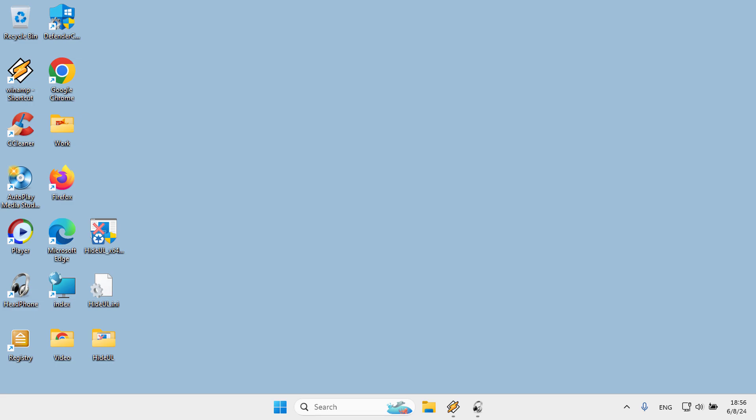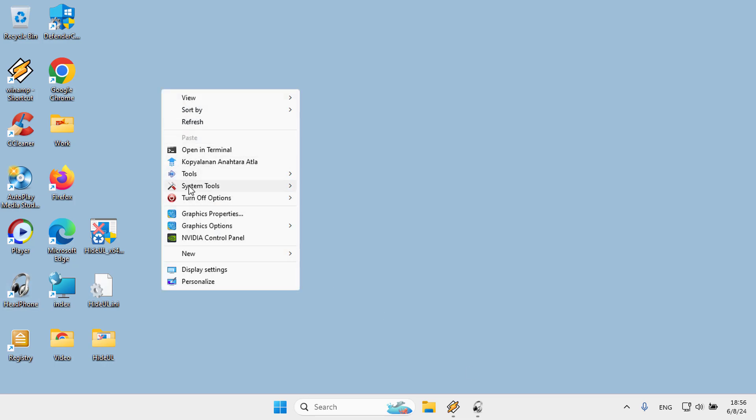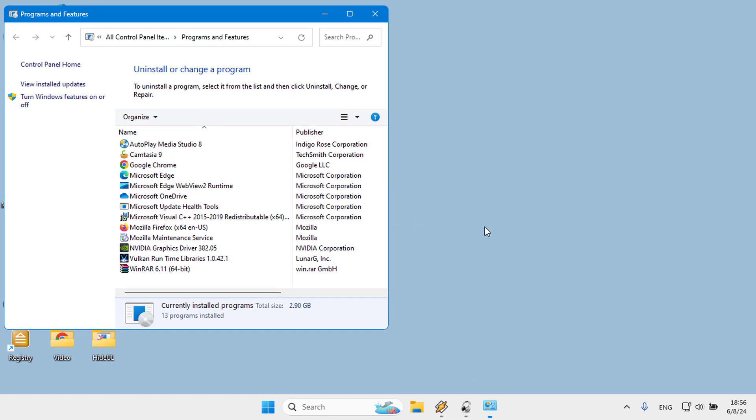How to Hide Installed Programs on Windows. When you install a program on your PC, Windows shows it in the Programs and Features in Control Panel and the Apps and Features list in Settings.